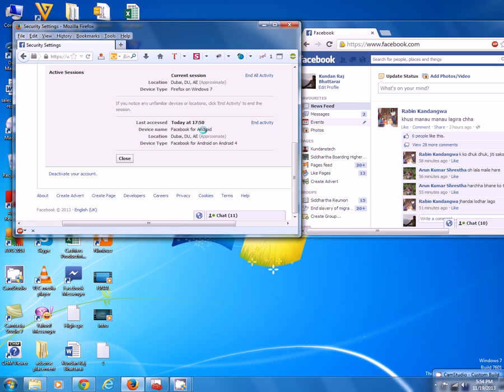And if I have to close my Facebook account on the Android device, I will click on end activity.